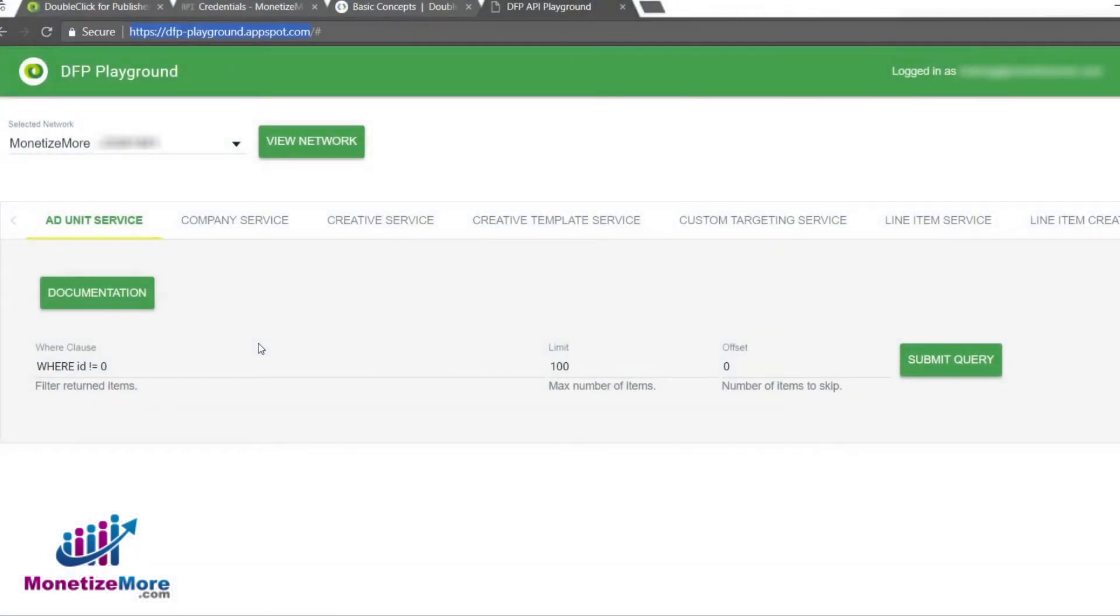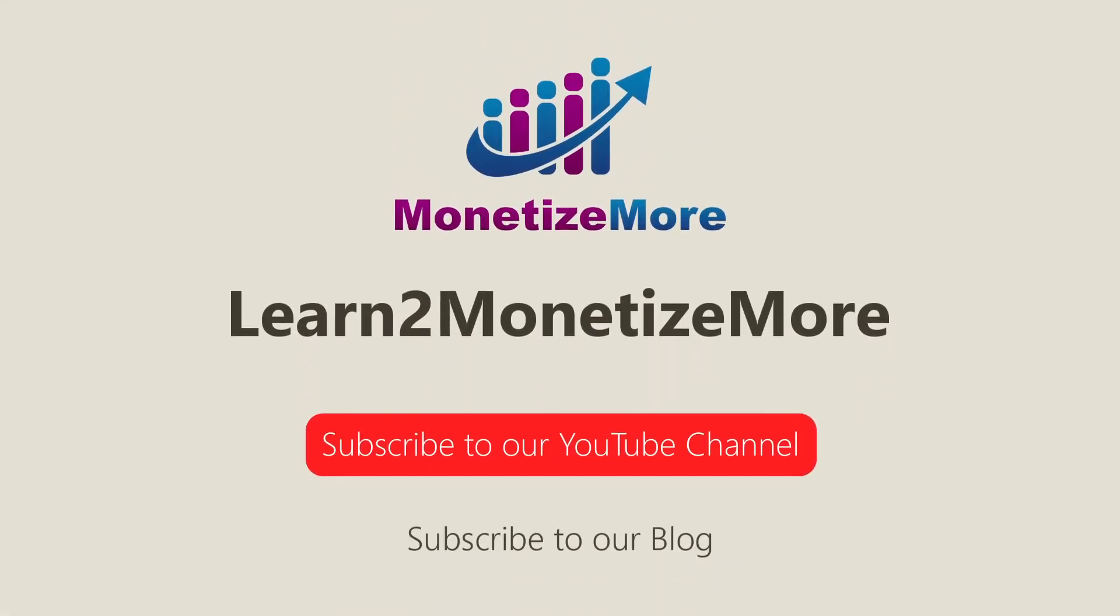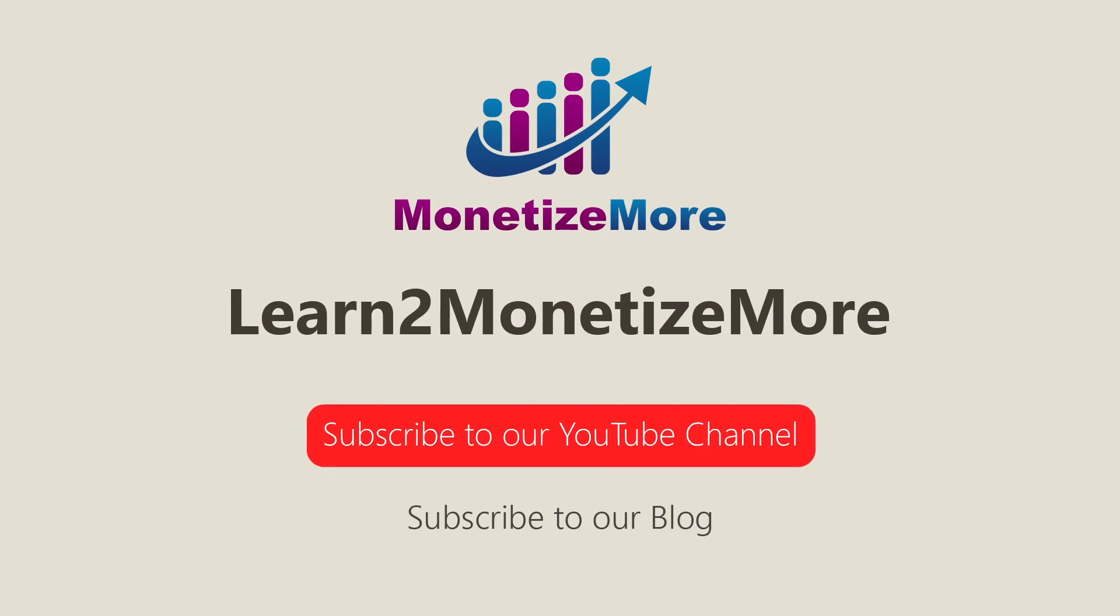We hope this lesson has illuminated some of the many uses of the DFP API and has demystified the process for setting up a DFP Web API for your more robust reporting needs. That concludes our video for today. Don't forget to subscribe to our YouTube channel to get updates on our latest videos. See you next time!